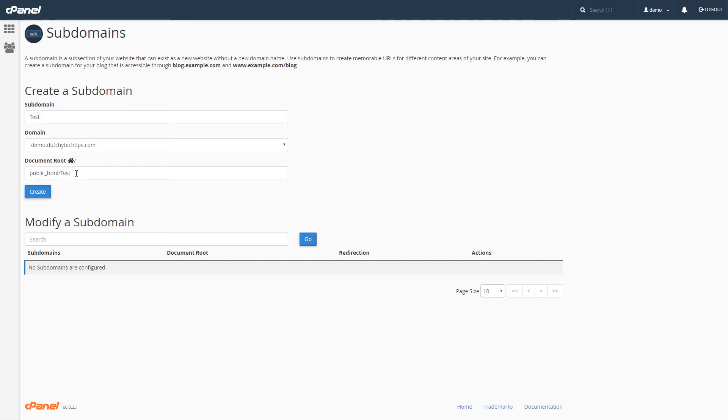This means that by default, any subdomain will be appended under the public underscore html folder. You can change this if you wish, but we're going to leave this by default.